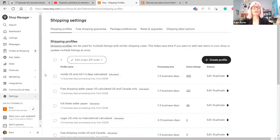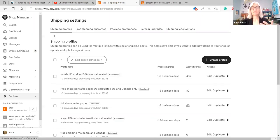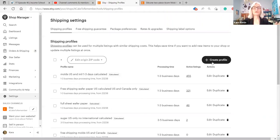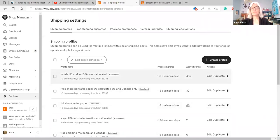I'm in my shipping profile right now and to get here you go to settings and then shipping settings and it'll take you to this page. Now on this page you can do all kinds of things with creating shipping profiles and looking at the ones you have and editing them.